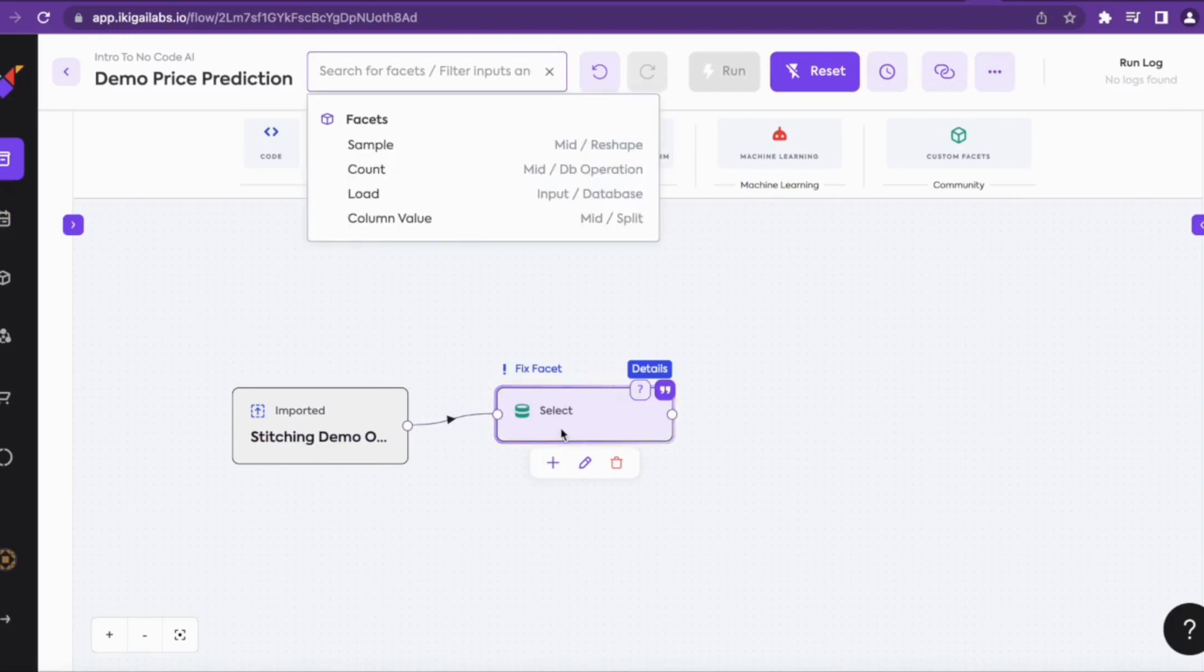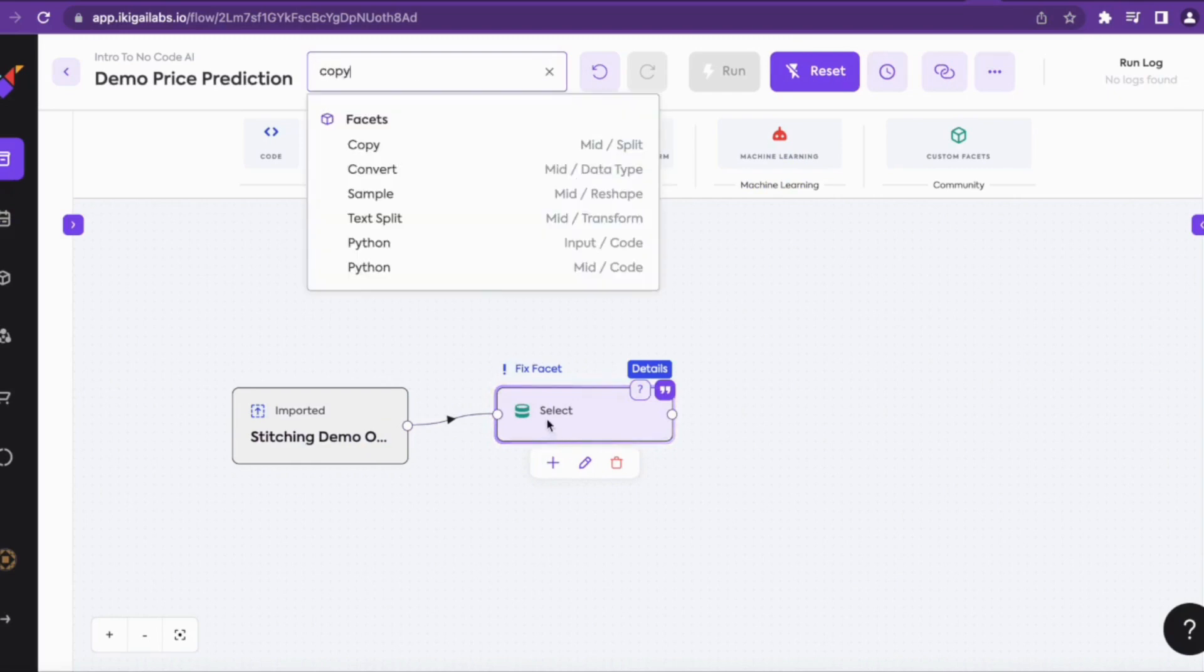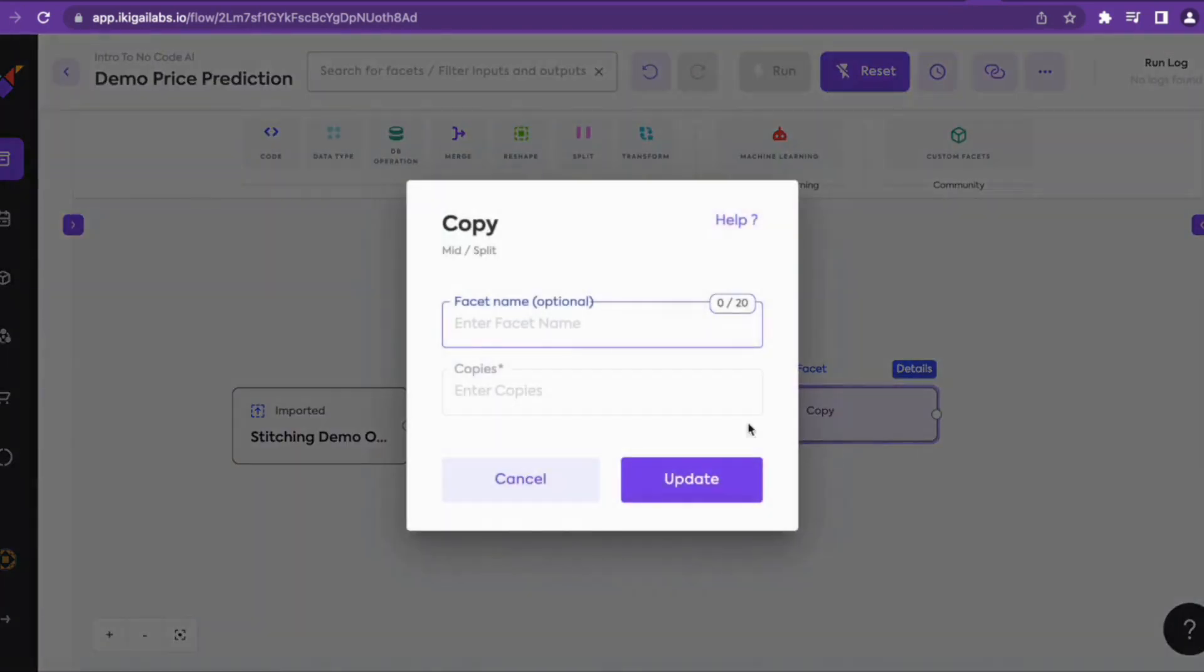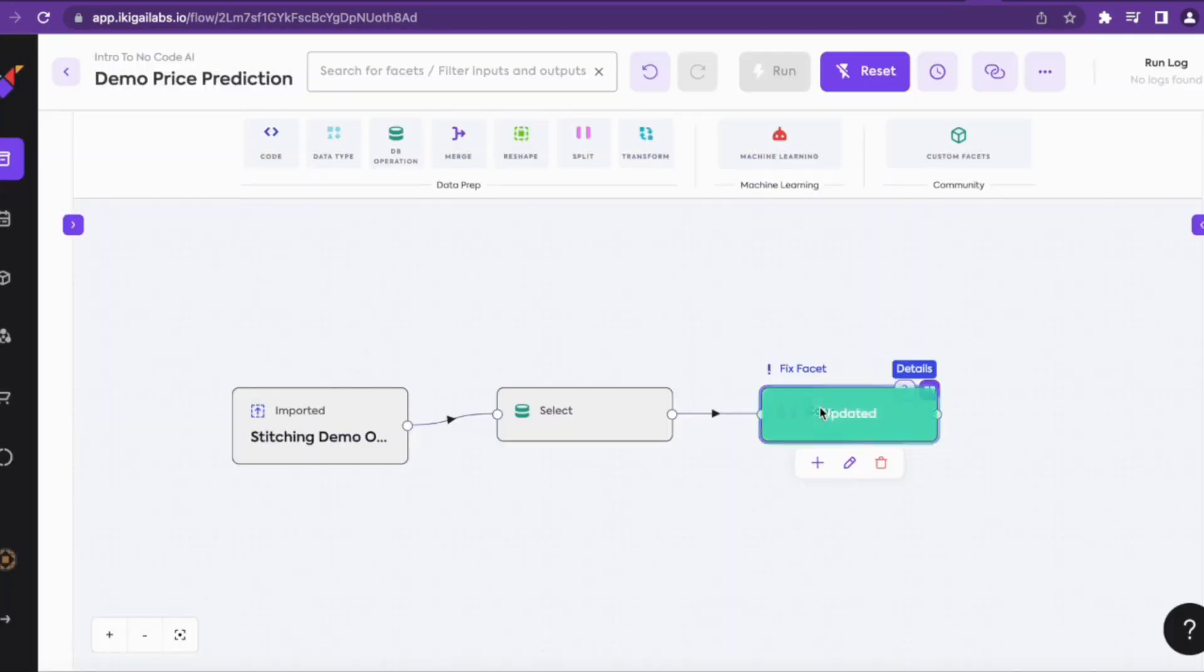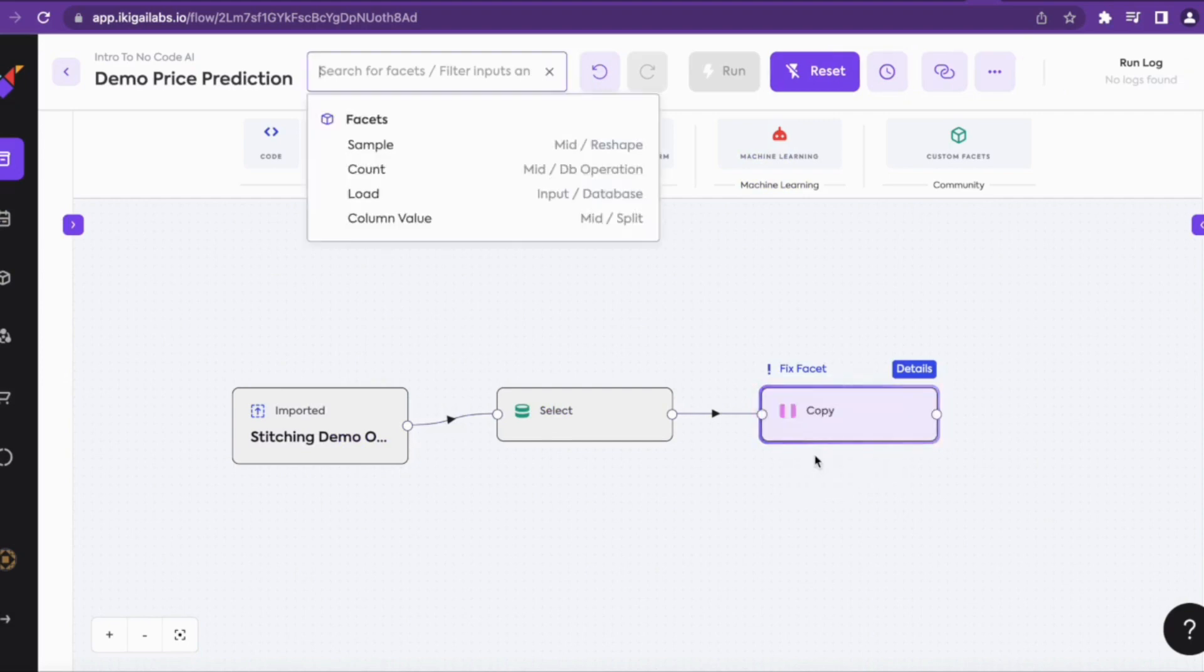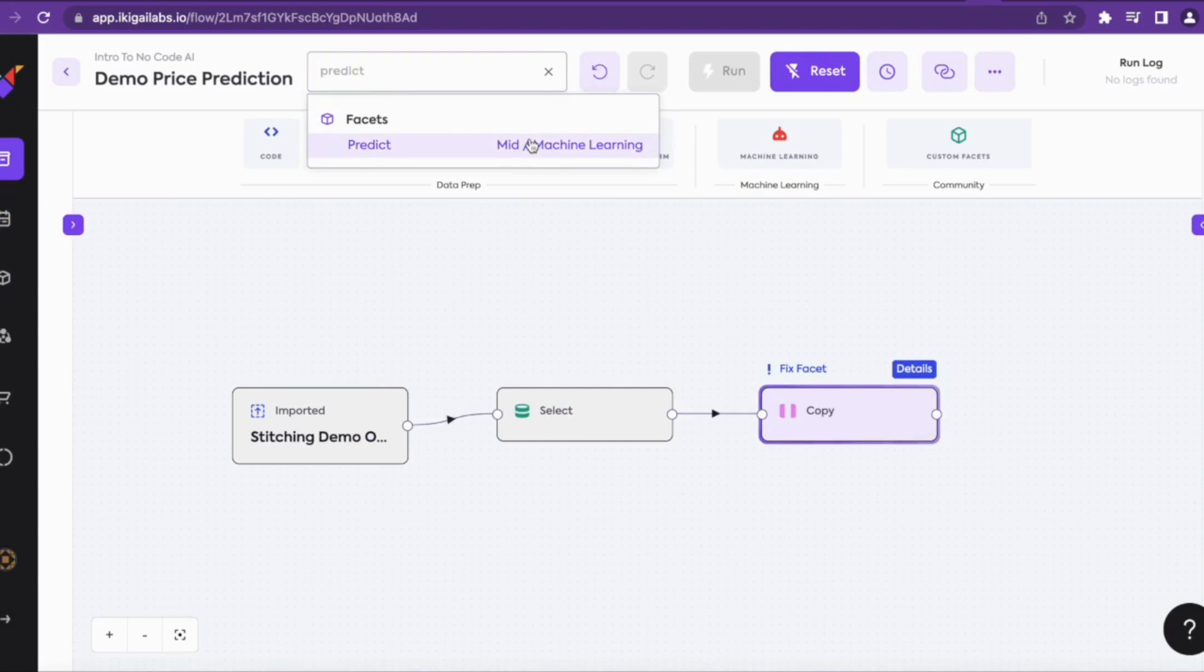Now we'll add a copy facet by typing copy in the search bar to create two copies of the selected data. One will use for prediction, another will use for comparison. Now we'll add the predict facet.